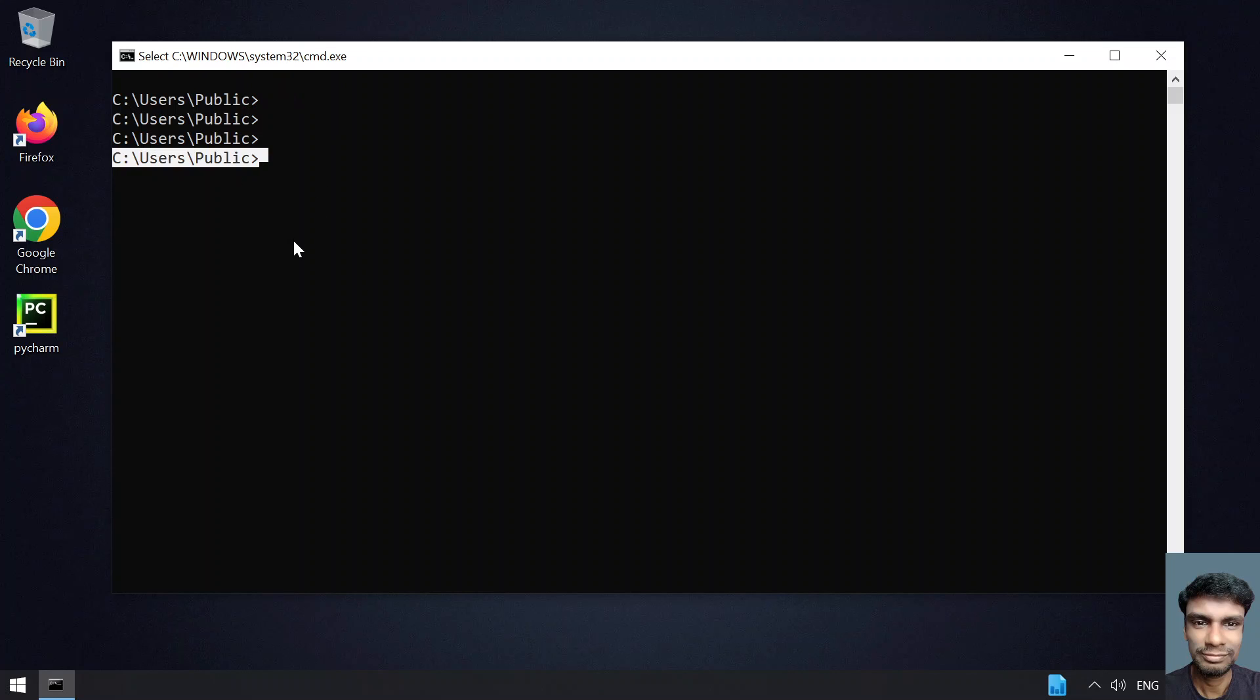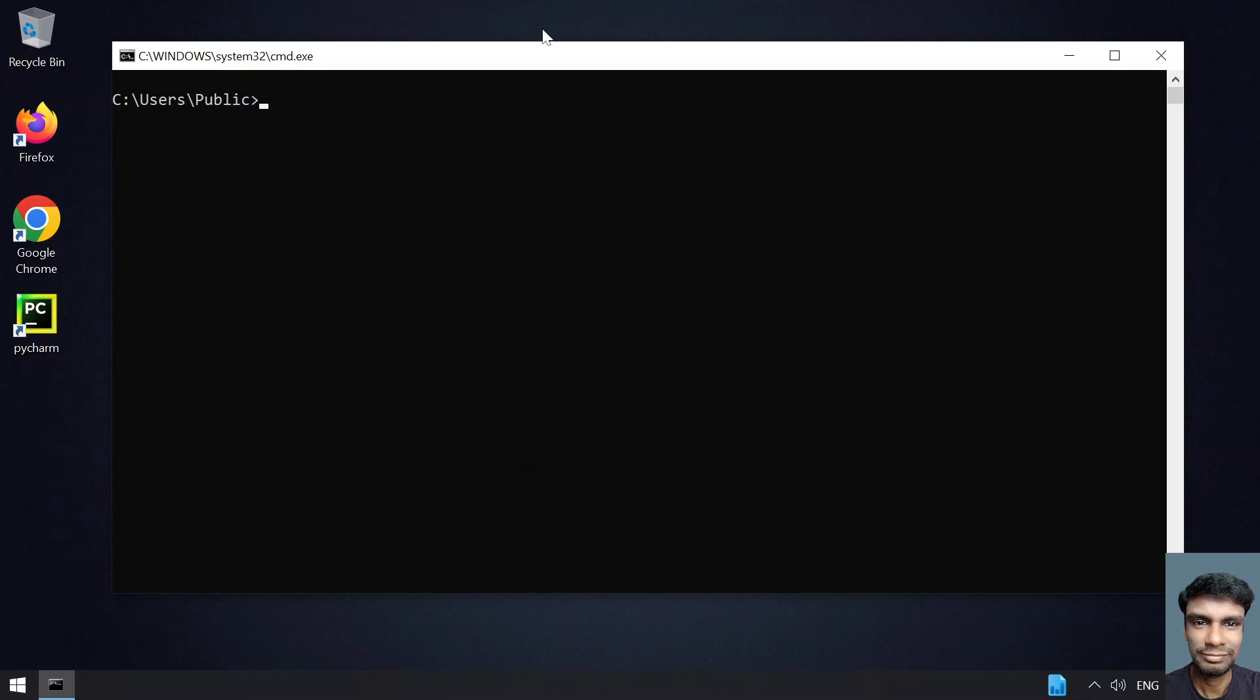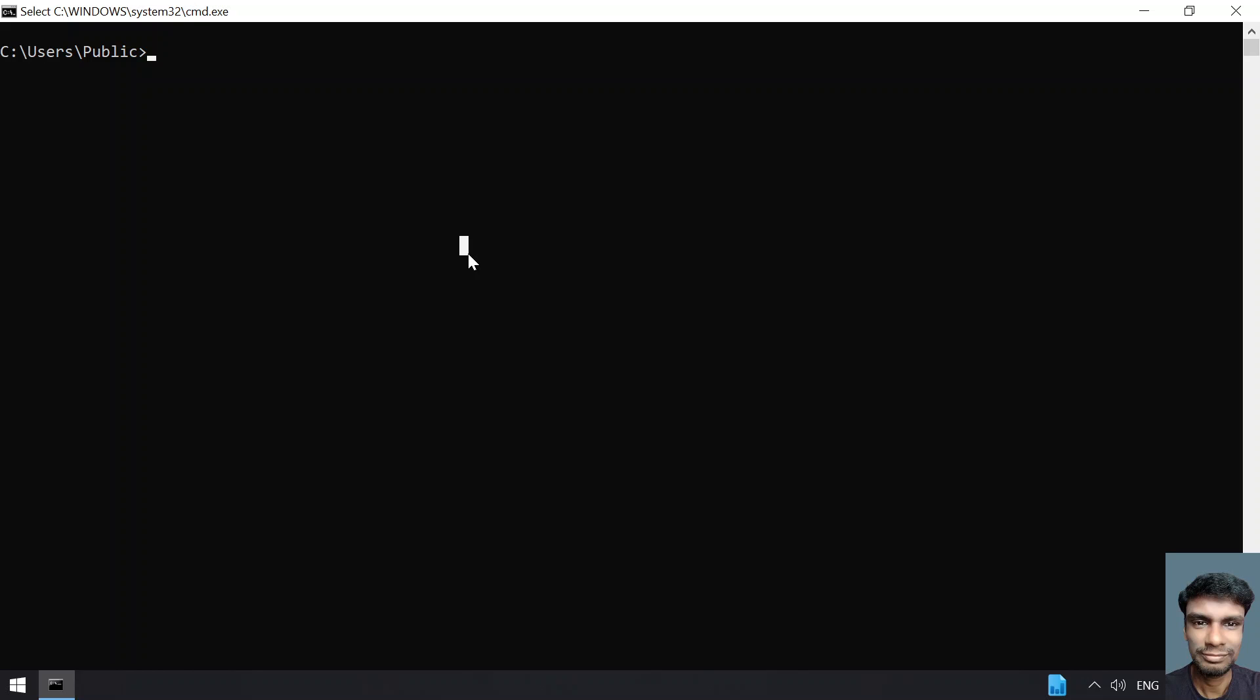I'm in the public directory. If I try to list the files, you can see these are the default directories present in the public folder. Let me clear this and maximize.